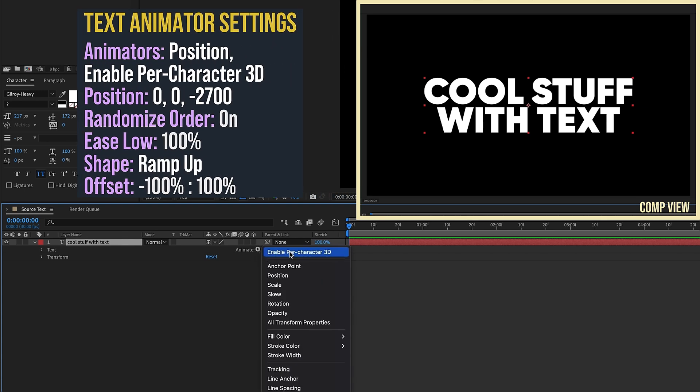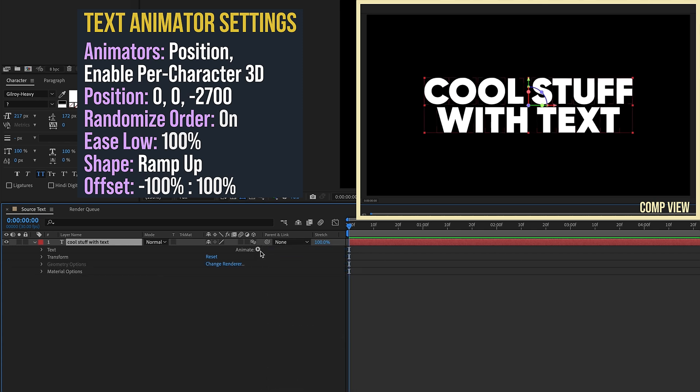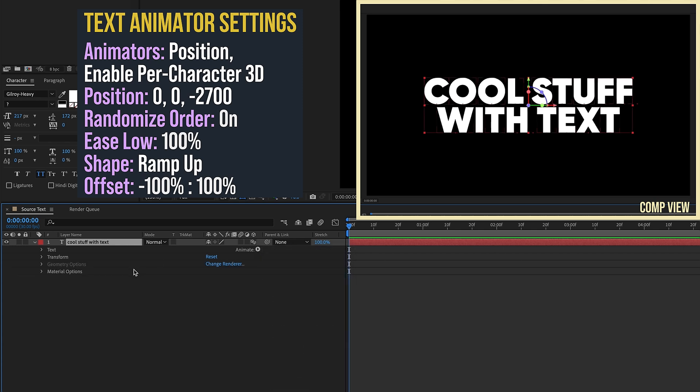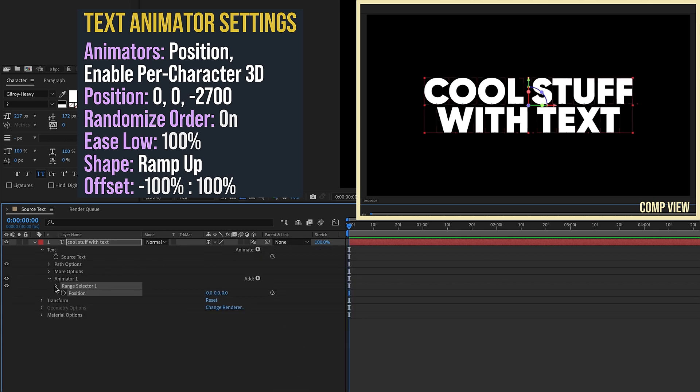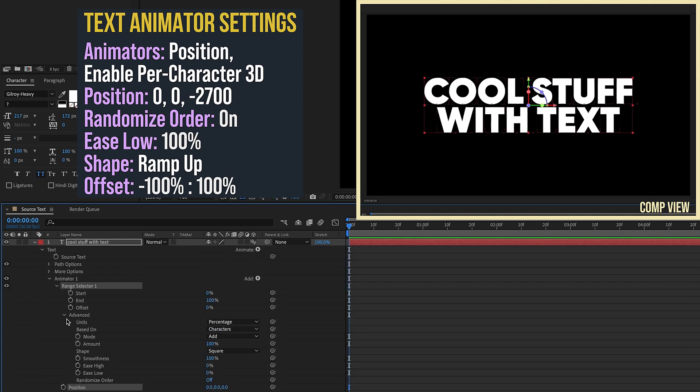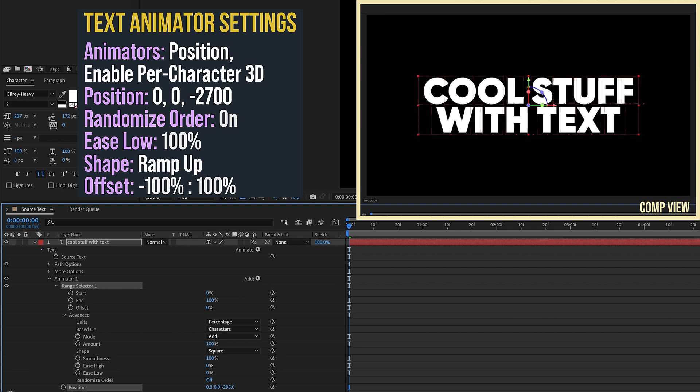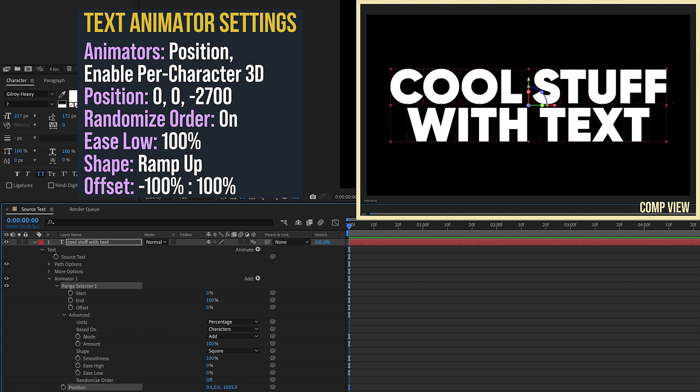Animate button again, let's add in a Position text animator. I'm just going to go through these real quick and change these settings. We want our position - this will be our starting position - we want to pull this back towards us until it's off screen, about negative 2700.